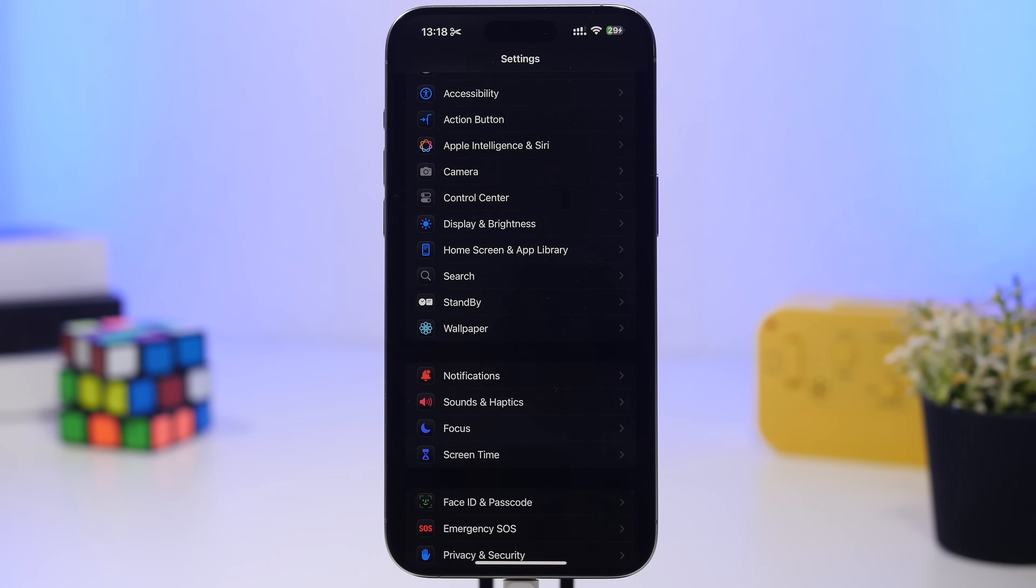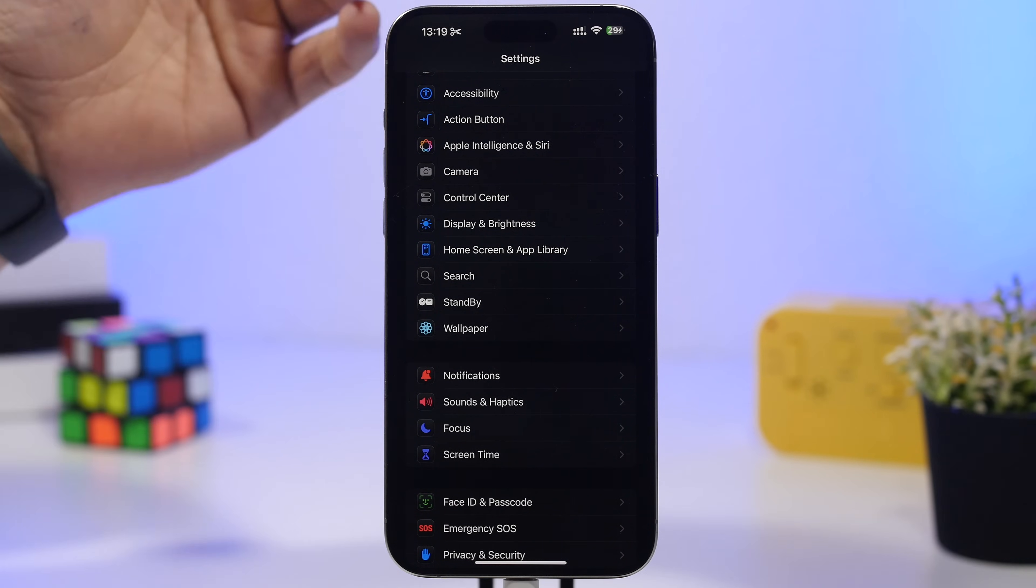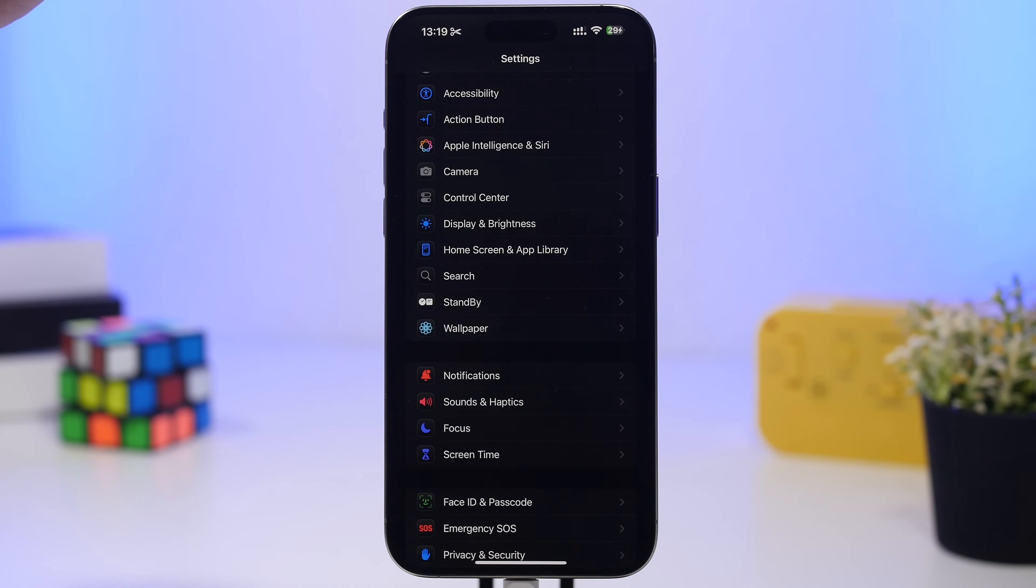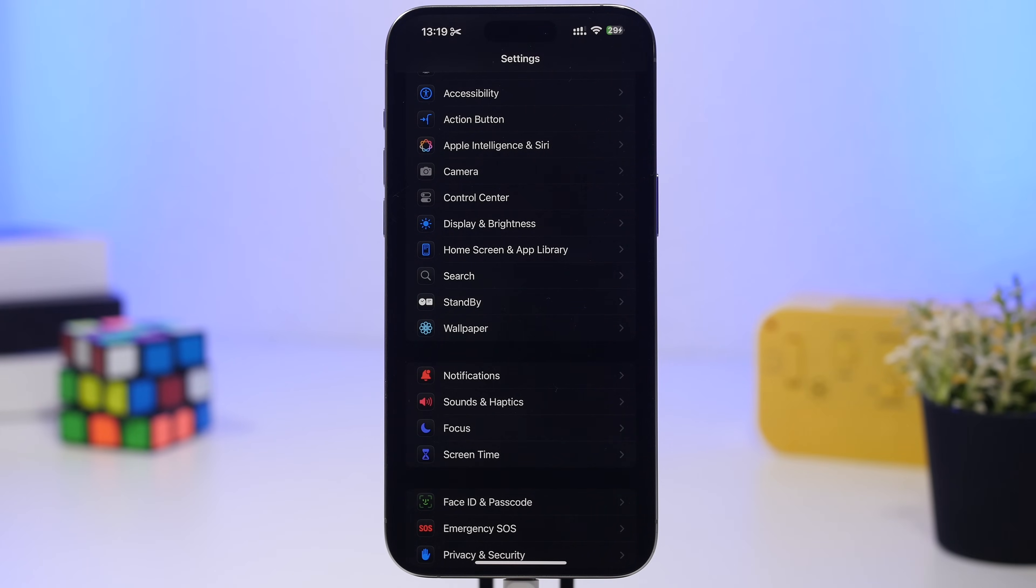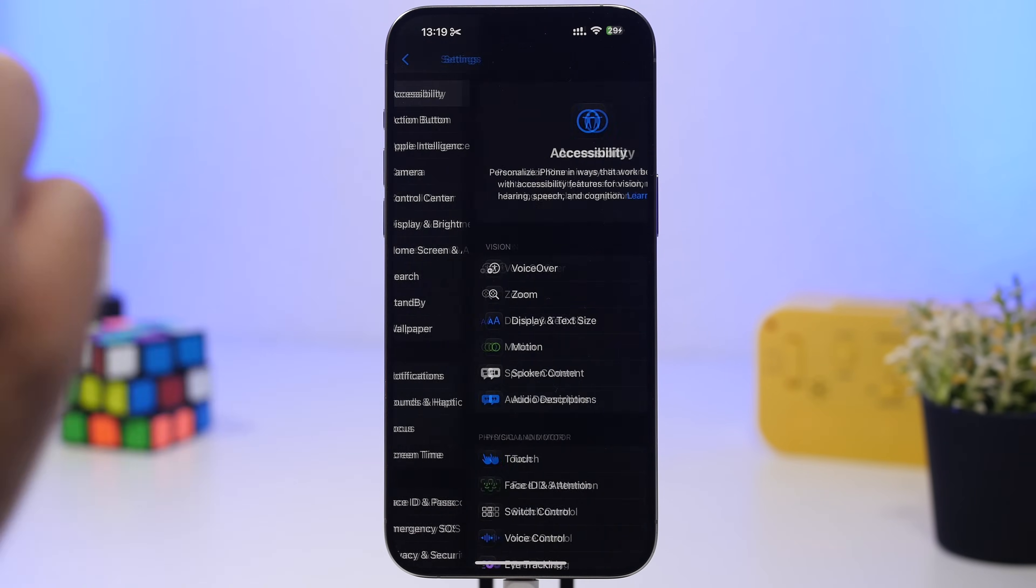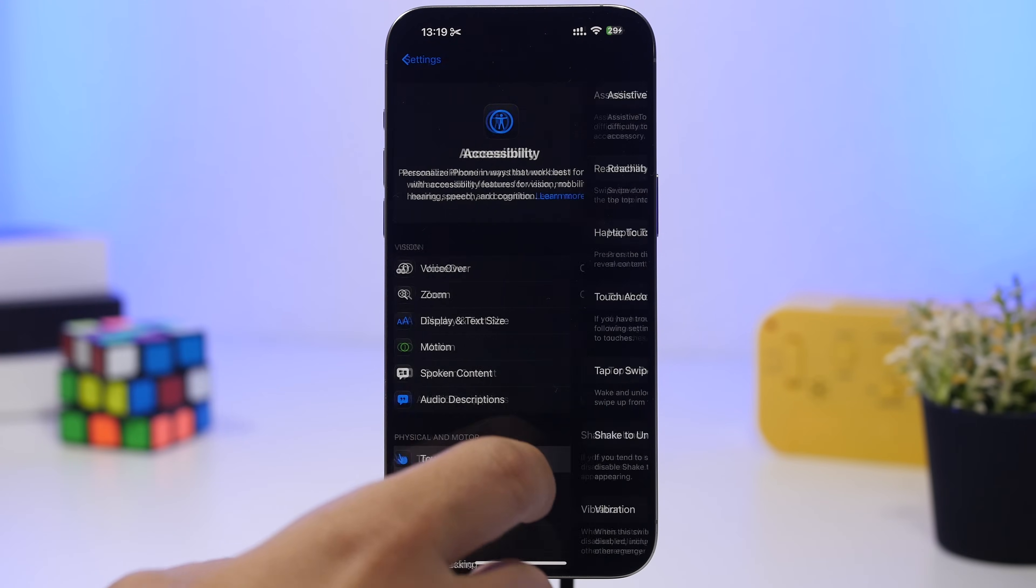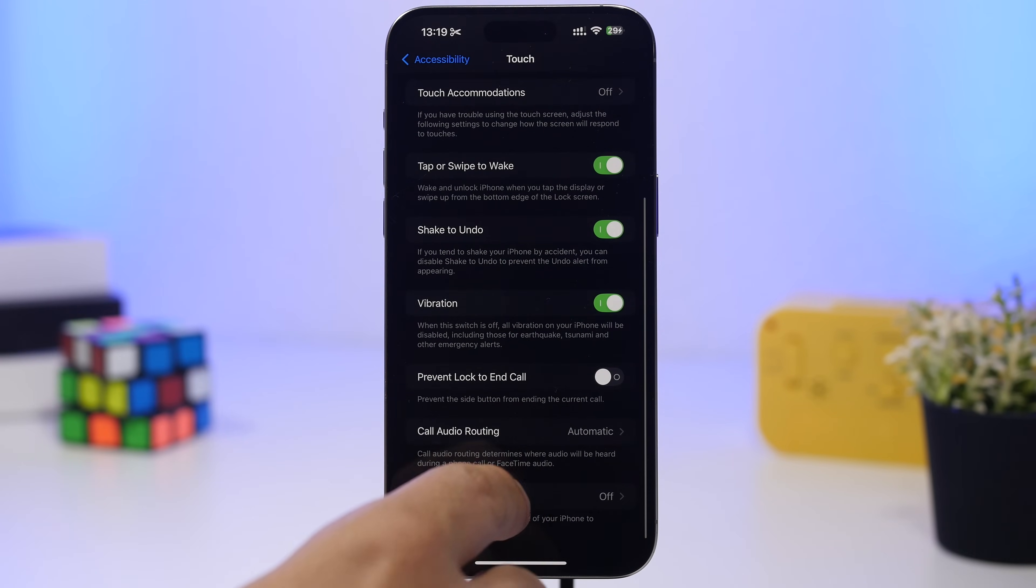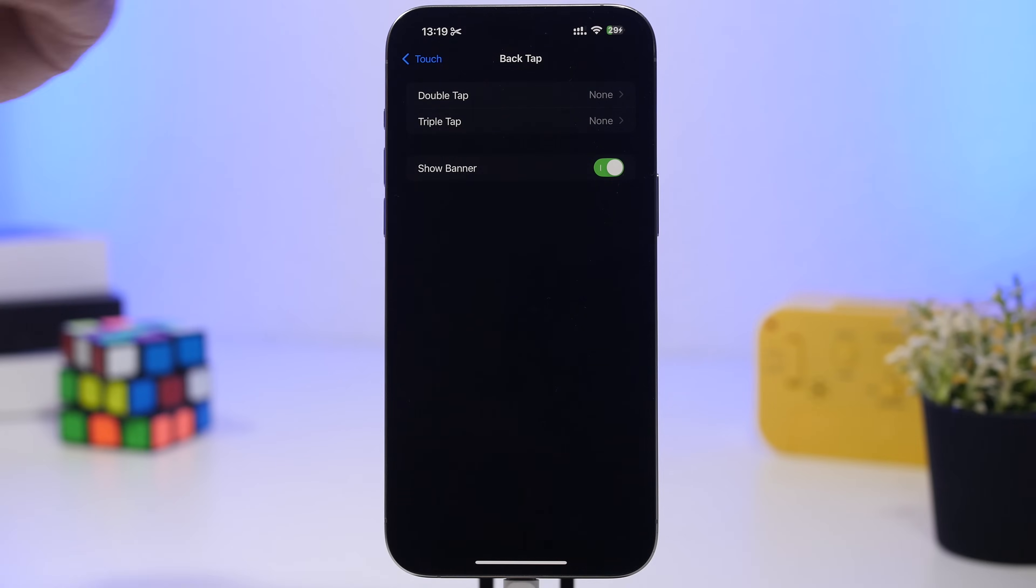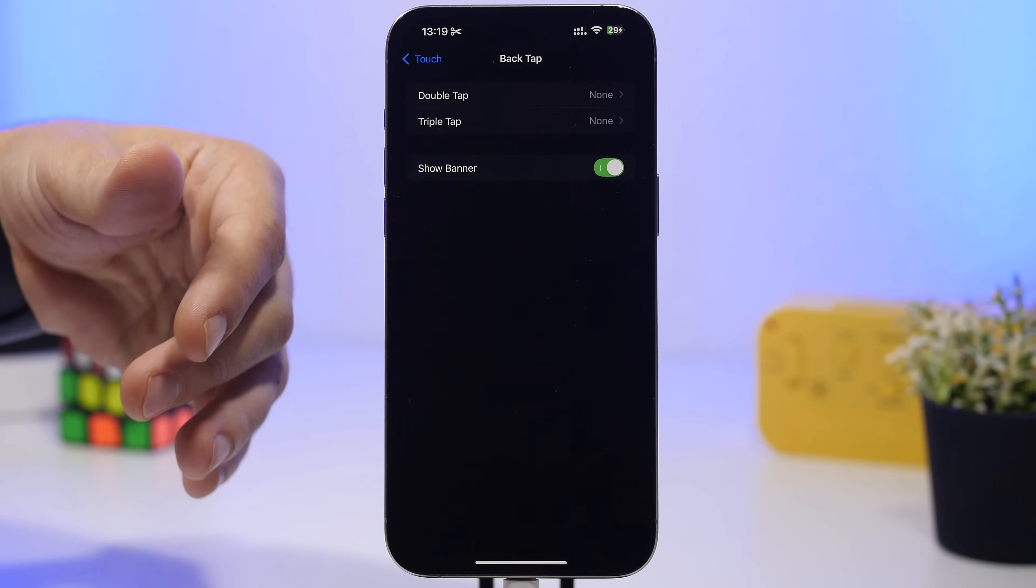One really cool thing Apple has done with iOS 18.5 is they brought back the banner for back tap. I know a lot of people didn't like that feature, but in my opinion it's useful. If you go and enable one of the back tap features, whether that's double tap or triple tap, you'll notice that sometimes you might invoke that feature by accident just moving your iPhone around.